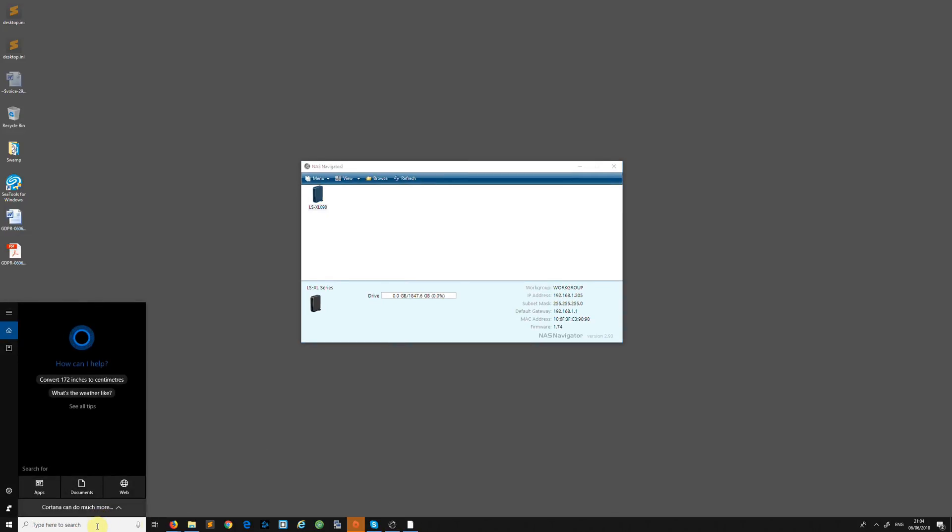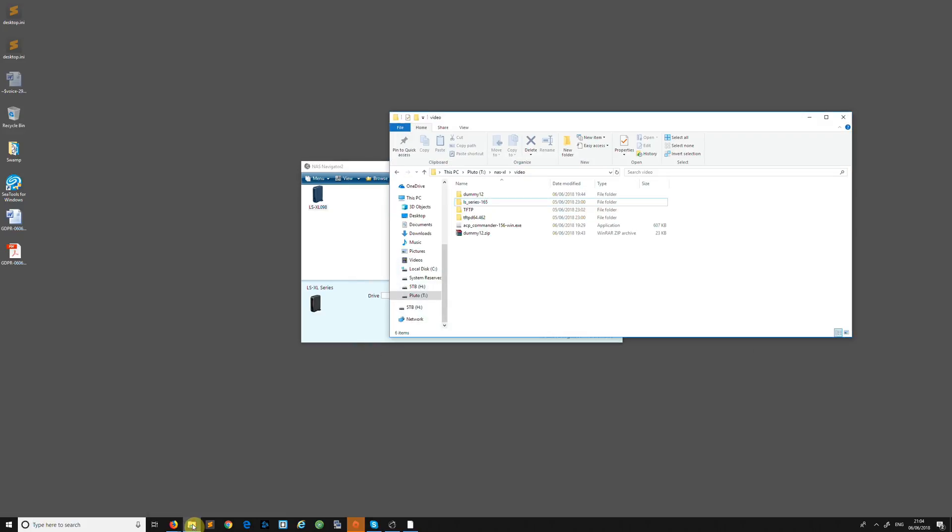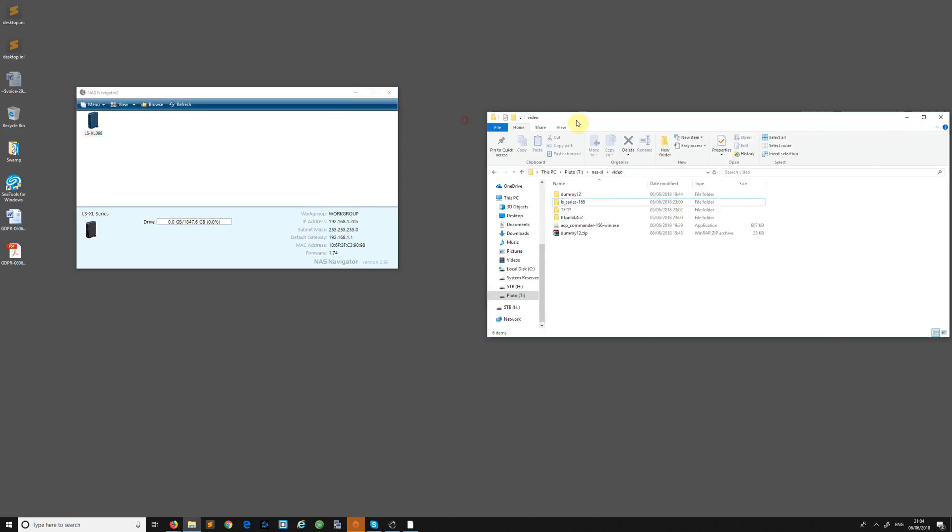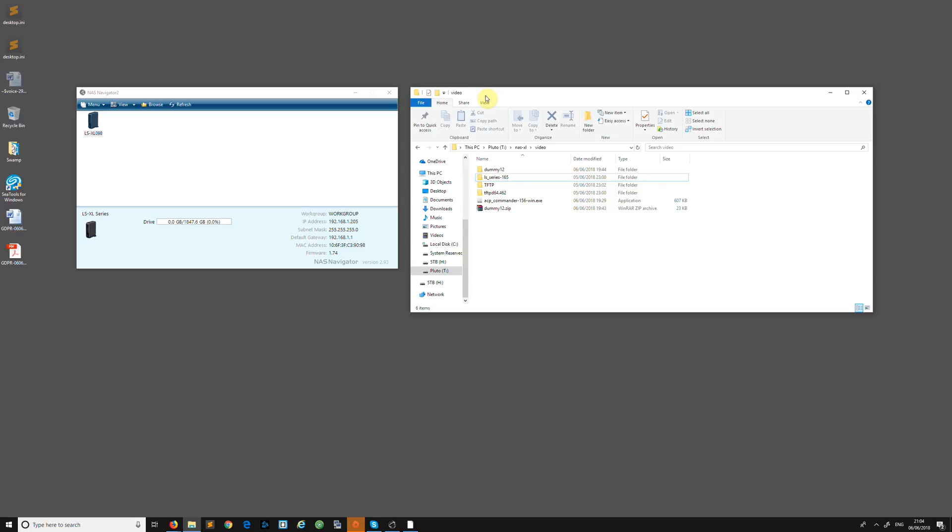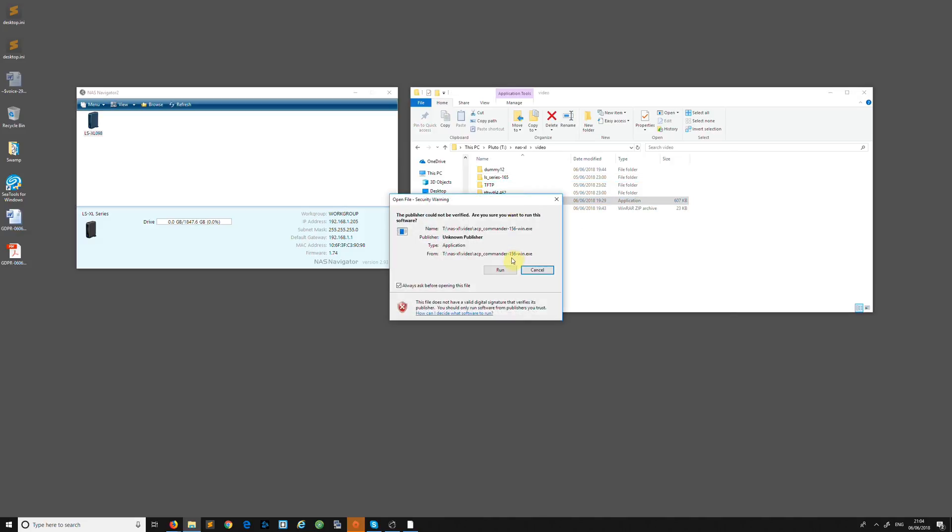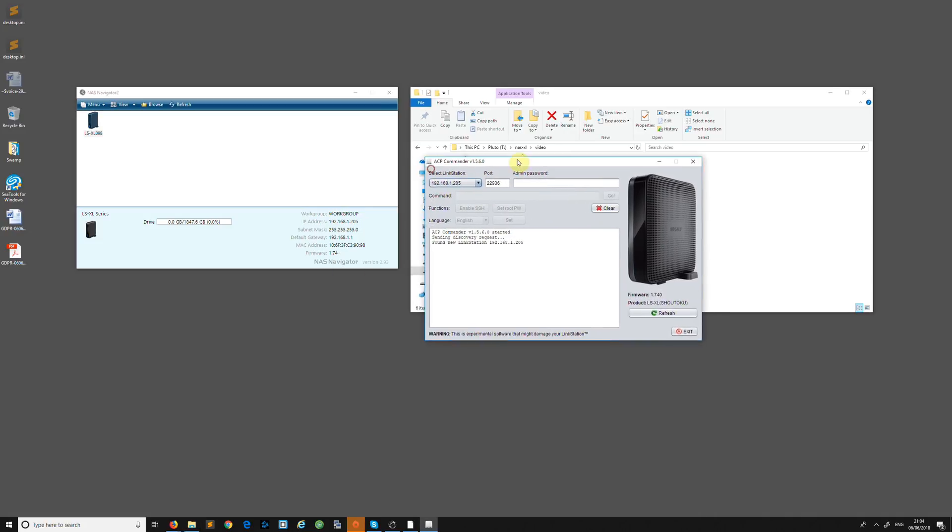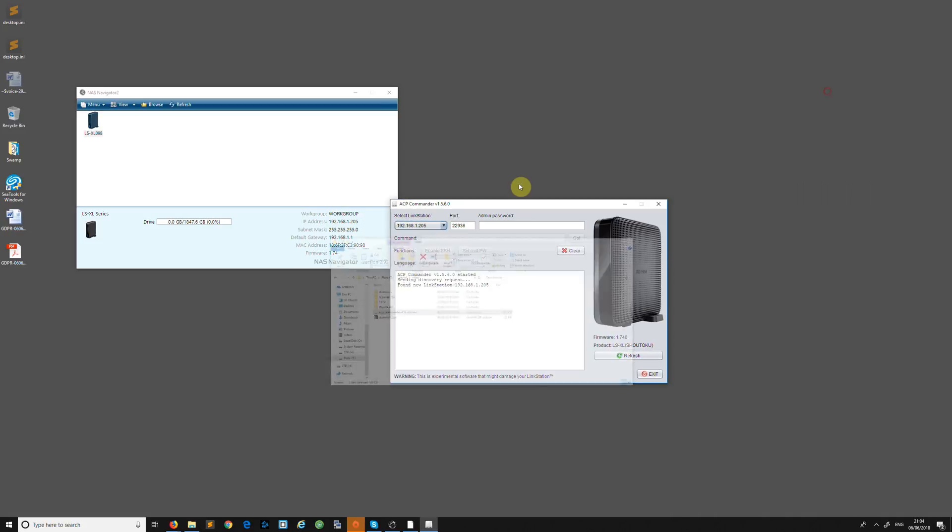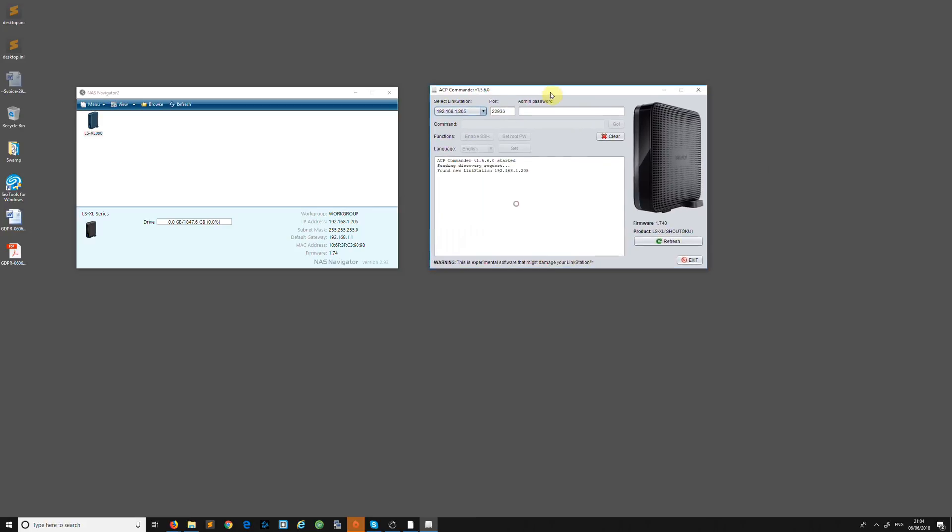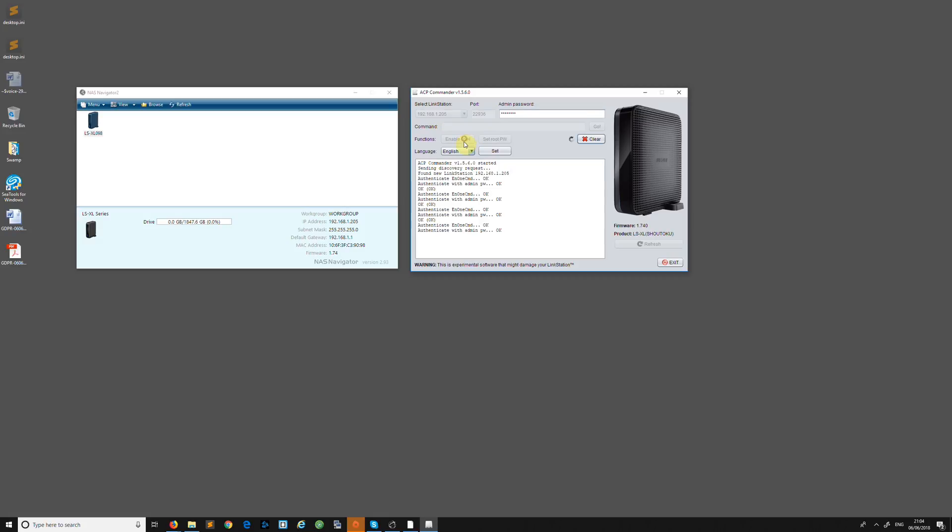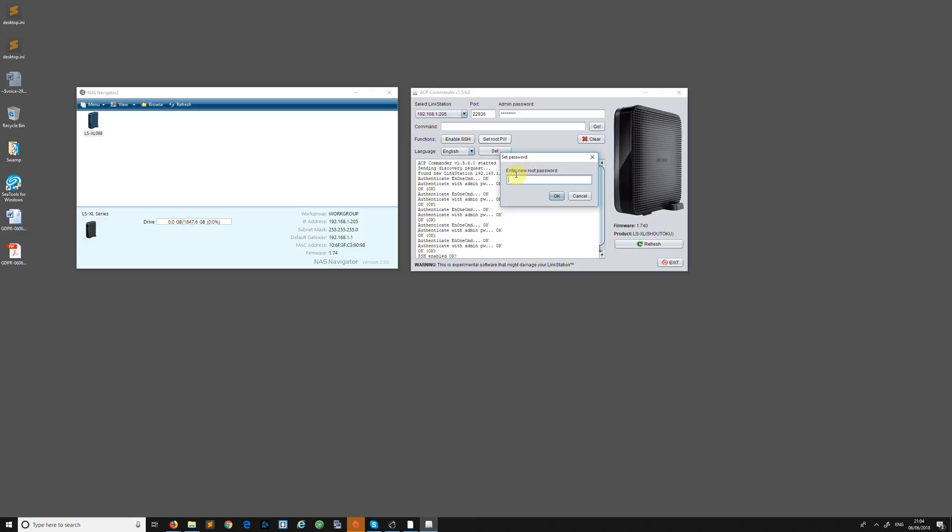What we need to do is enable SSH, which is Linux and Unix. I've downloaded a thing called ACP Commander 1.56 - I will put it in the description. Go run it and it's found my NAS. I'm going to type in the password. You will need to know the password for this - mine's default which is 'password'. I want to enable SSH and set the password. Let's make this 'lemmingsfree'. New password set, that's fantastic.